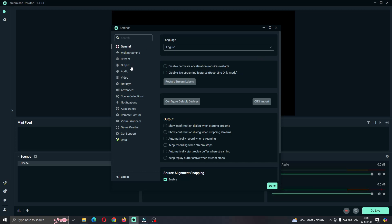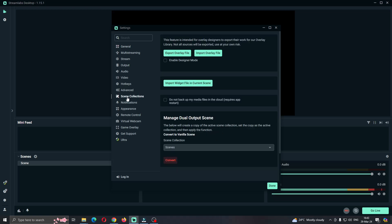What we want to do is find this one called scene collections, so click on scene collections. In scene collections, we're going to see multiple buttons as you can see.